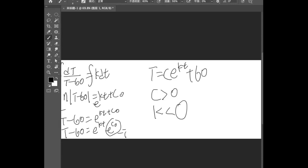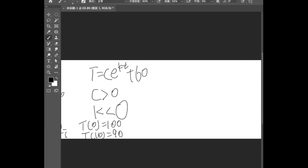And we have two situations: when initially the object was at 100 degrees and at 10 minutes it's at 90 degrees. We have two constants in this equation and we have two situations, so we can definitely solve this equation.